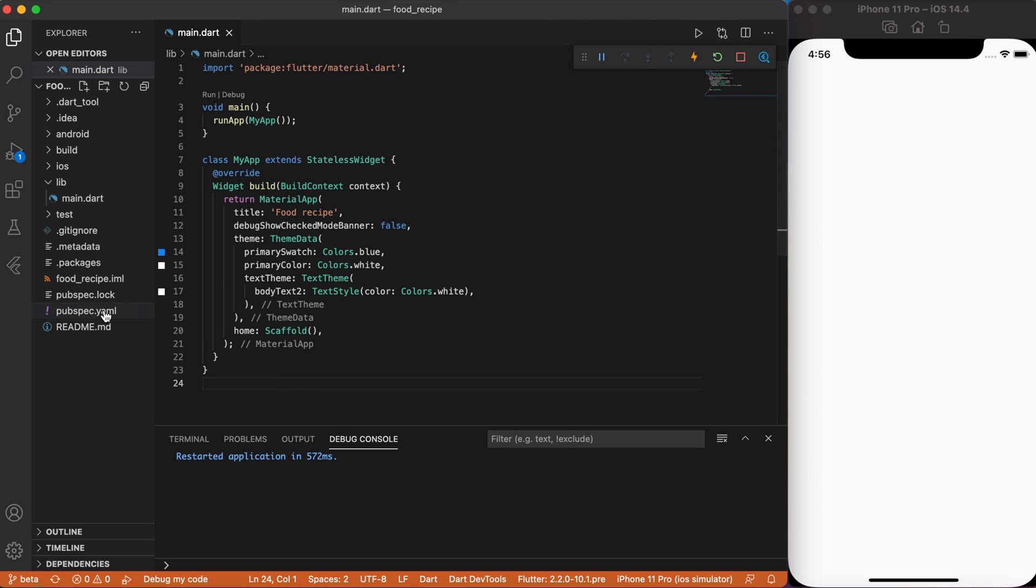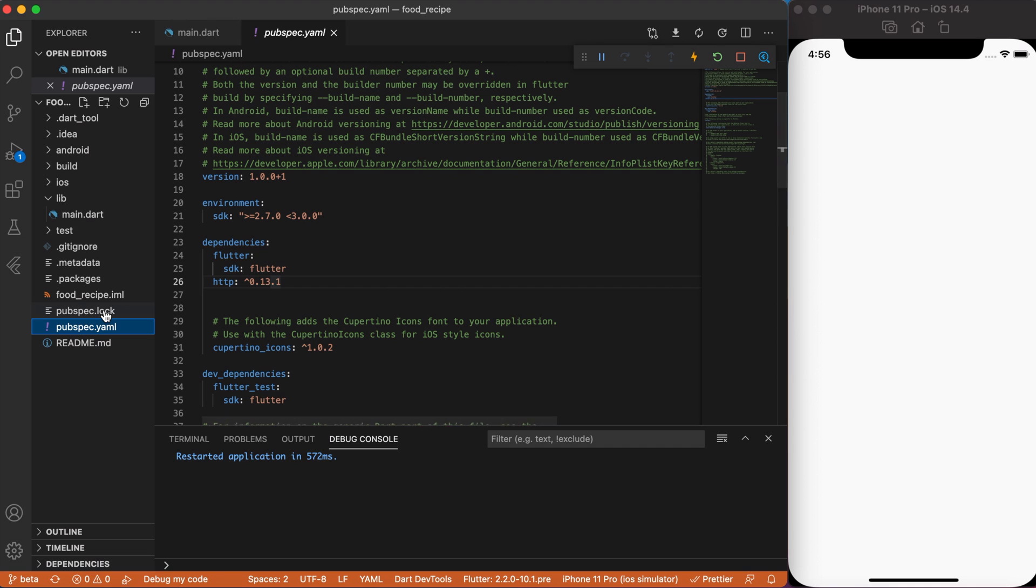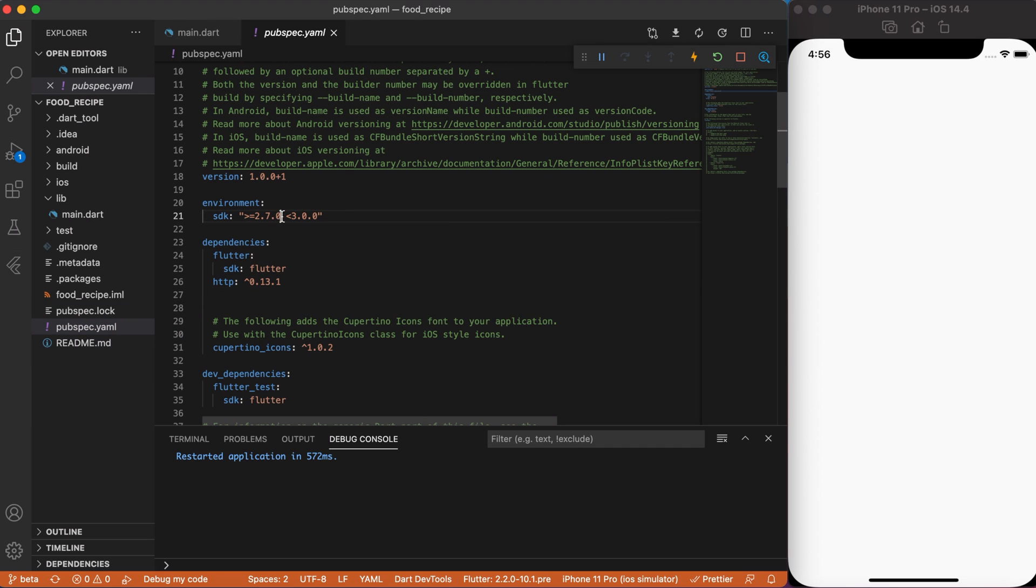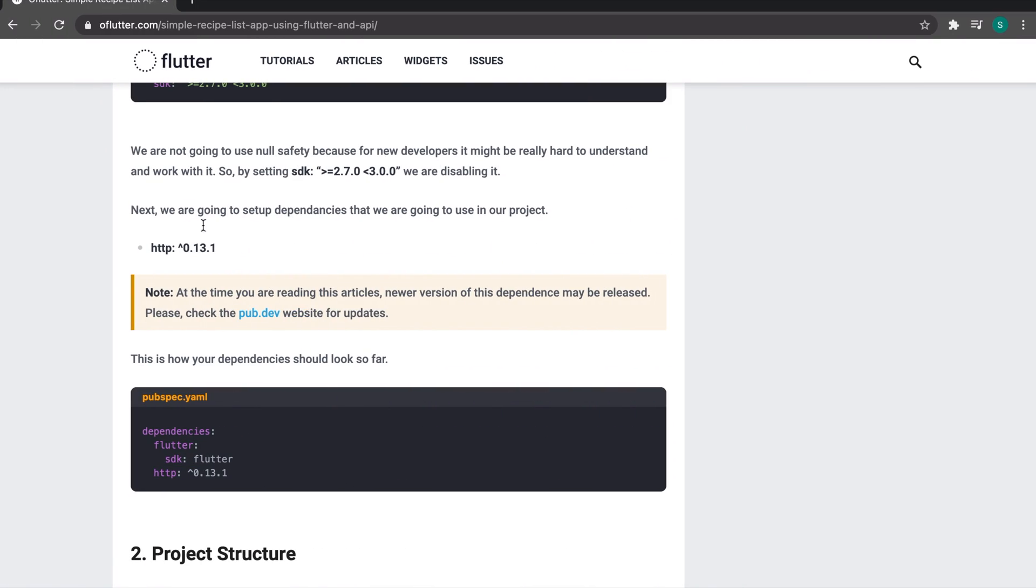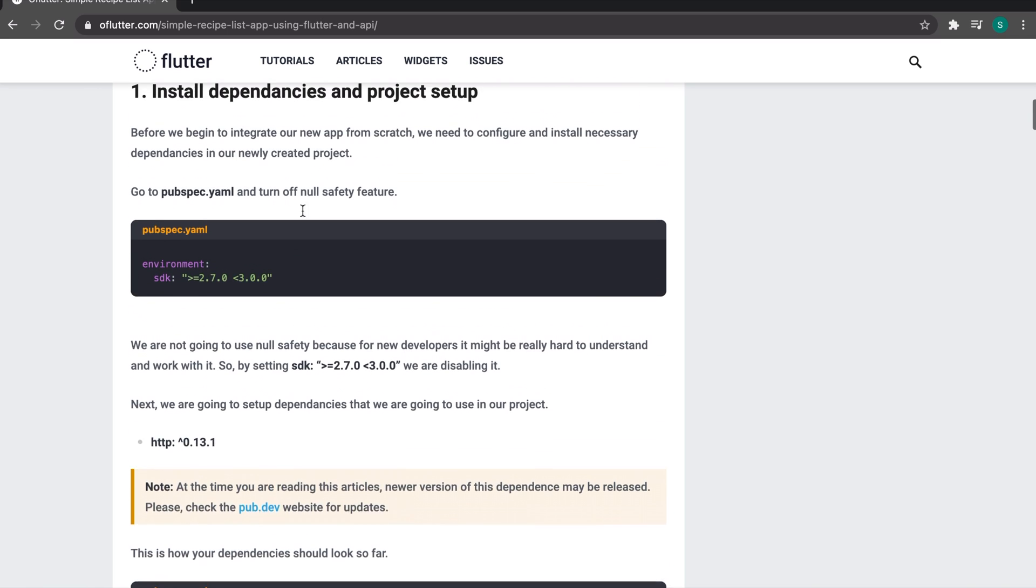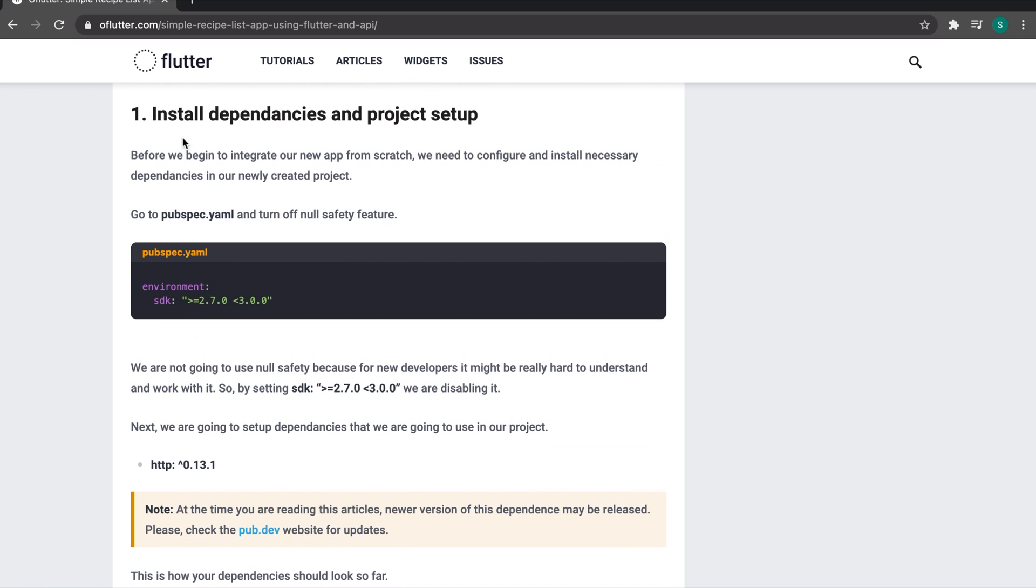Now, let's go to the pubspec.yaml and make sure that SDK version is set to 2.7.0. This will disable the null safety feature and add http package to the dependencies. Just in case, I left a link in the video description for the article, so you can get all code and step guides from there.